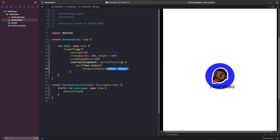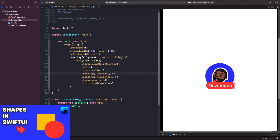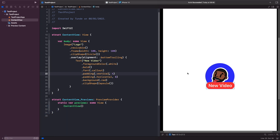Let's apply some styles to make the text look more like a badge. We set the foreground color to white, make it bold, change the font size, add padding vertically and horizontally, change the background color to red, and apply a clip shape of capsule. If you want to learn more about shapes, I have a video called 'Shapes in SwiftUI' covering all the possible shapes you can use.